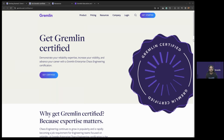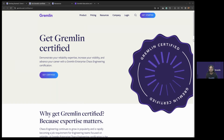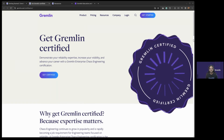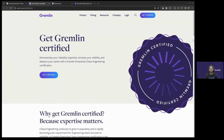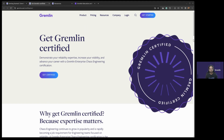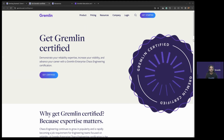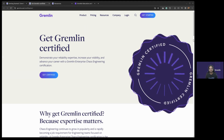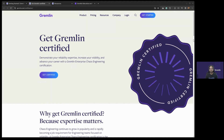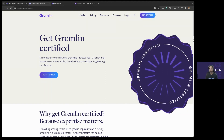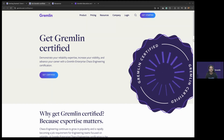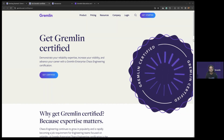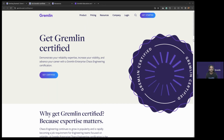Just some quick housekeeping before we start. This webinar will be recorded. You'll get an email with the link to the recording once it's been processed and is ready for viewing. And if you've already signed up for the course, that's awesome. Feel free to follow along in a separate browser window if you'd like — it's up to you how you feel like following along.